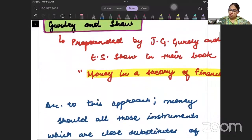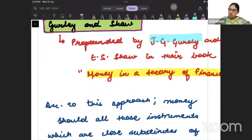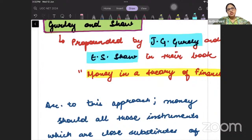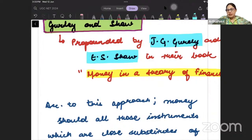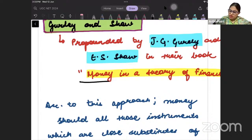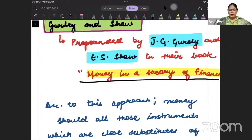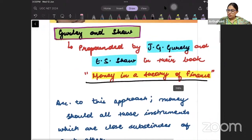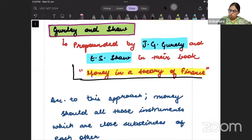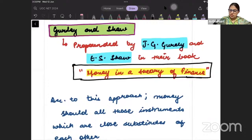This Gurley and Shaw theory was developed by two economists, as the name suggests: J.G. Gurley and E.S. Shaw. These two economists propounded the Gurley and Shaw theory. They wrote about it in their book, and the name of that book was 'Money in the Theory of Finance.' It is important that you remember the name of the book, as this kind of question can be asked in exams.